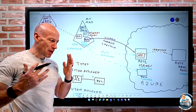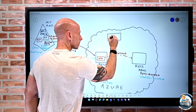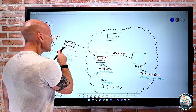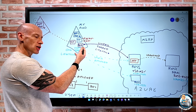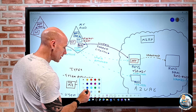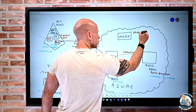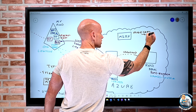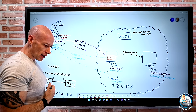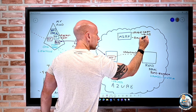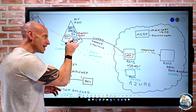Behind the scenes, there is a managed identity resource provider responsible for the management of all managed identities. When a managed identity is created, this resource provider issues a certificate to the managed identity. It is also responsible for periodically rolling that certificate - so periodically it will go and roll the certificate used to authenticate for that managed identity.